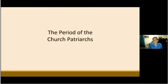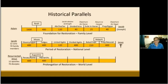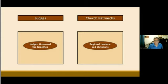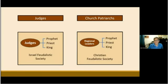The next period of the Christian era was the period of the Church Patriarchs. The 400-year period of the Church Patriarchs, or Regional Church Leadership, lasts from the time of St. Augustine until the enthronement of Charlemagne in 800 AD. In the New Testament age, the period of Regional Church Leadership was set up to restore the period of the judges through parallel indemnity conditions. Regional Church leaders — patriarchs, bishops, and abbots — led Christian society. Like the judges of the Old Testament age, the Regional Church leaders had duties similar to those of prophet, priest, and king. Christian society in this period was a feudalistic society under these local authorities.